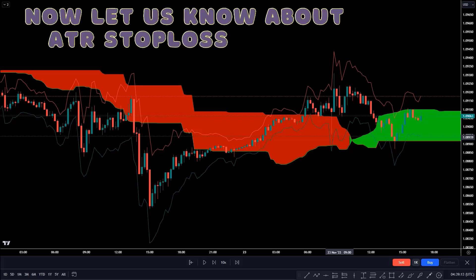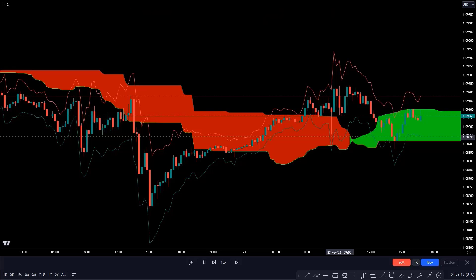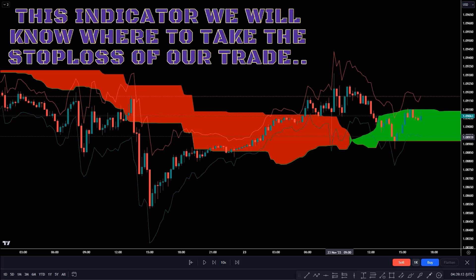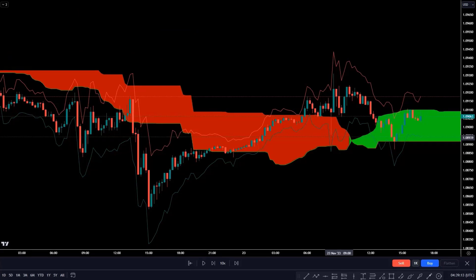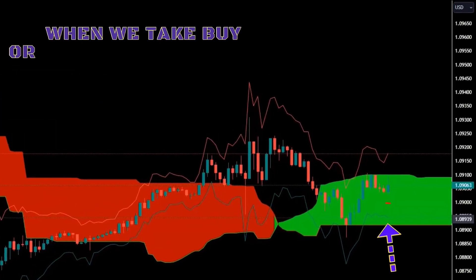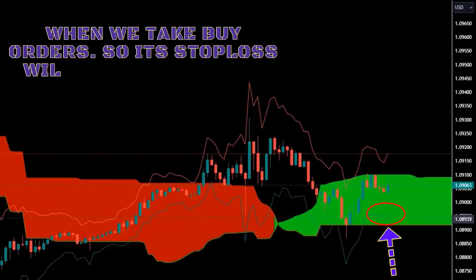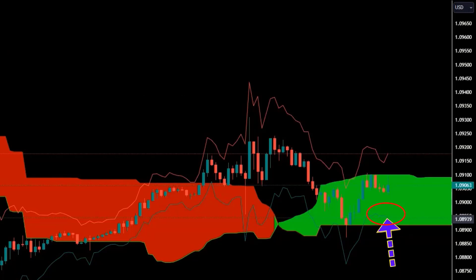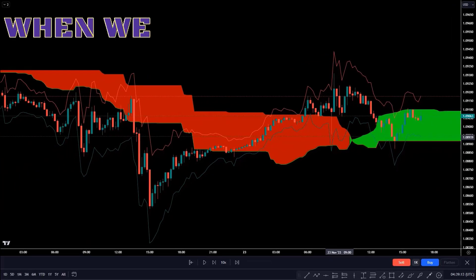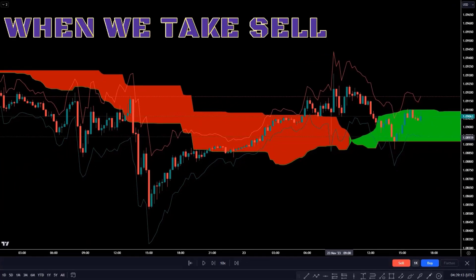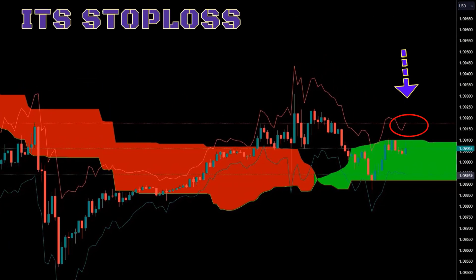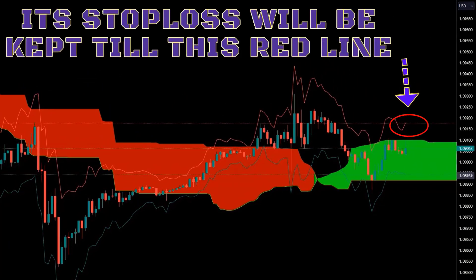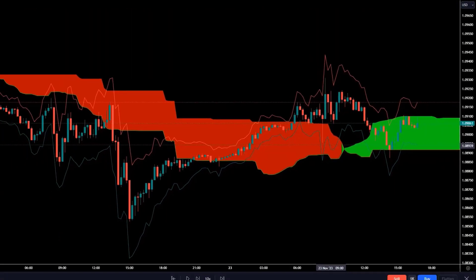Now let us understand the ATR Stop Loss Finder indicator. With this indicator we will know where to place the stop loss of our trade. When we take buy orders, the stop loss will be kept at the green line. When we take a sell order, the stop loss will be kept at the red line. This strategy is very simple.